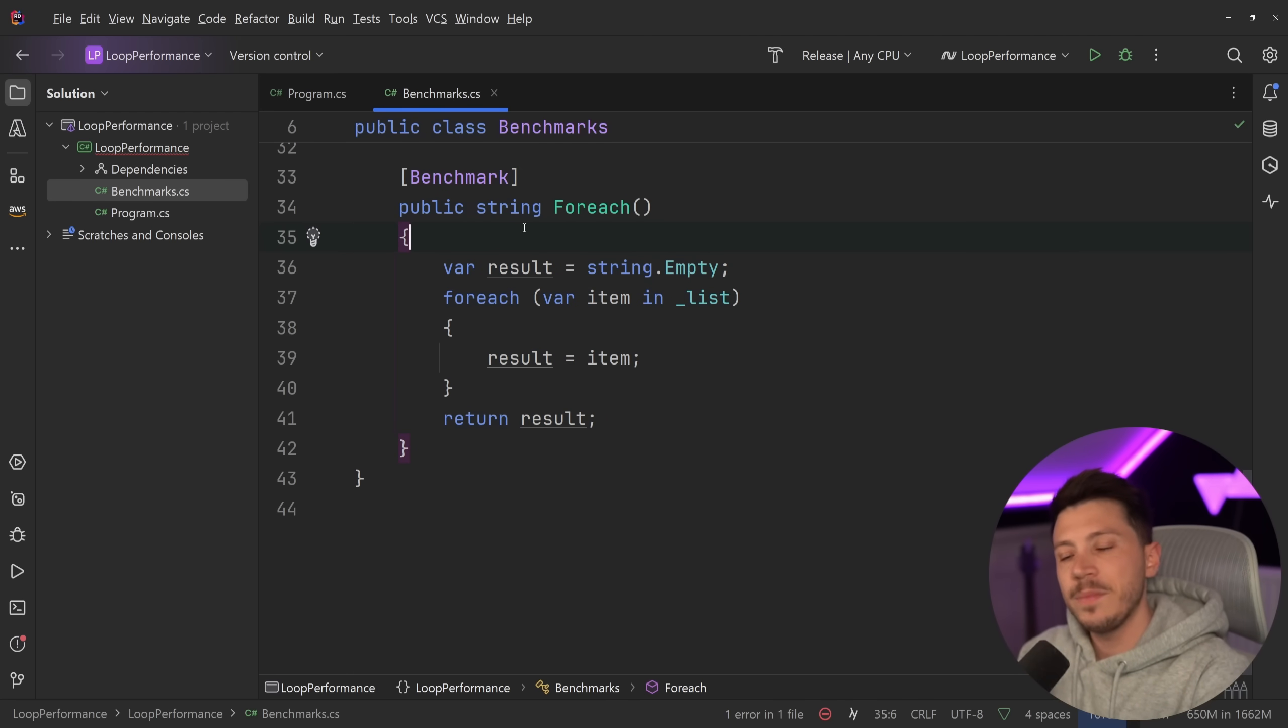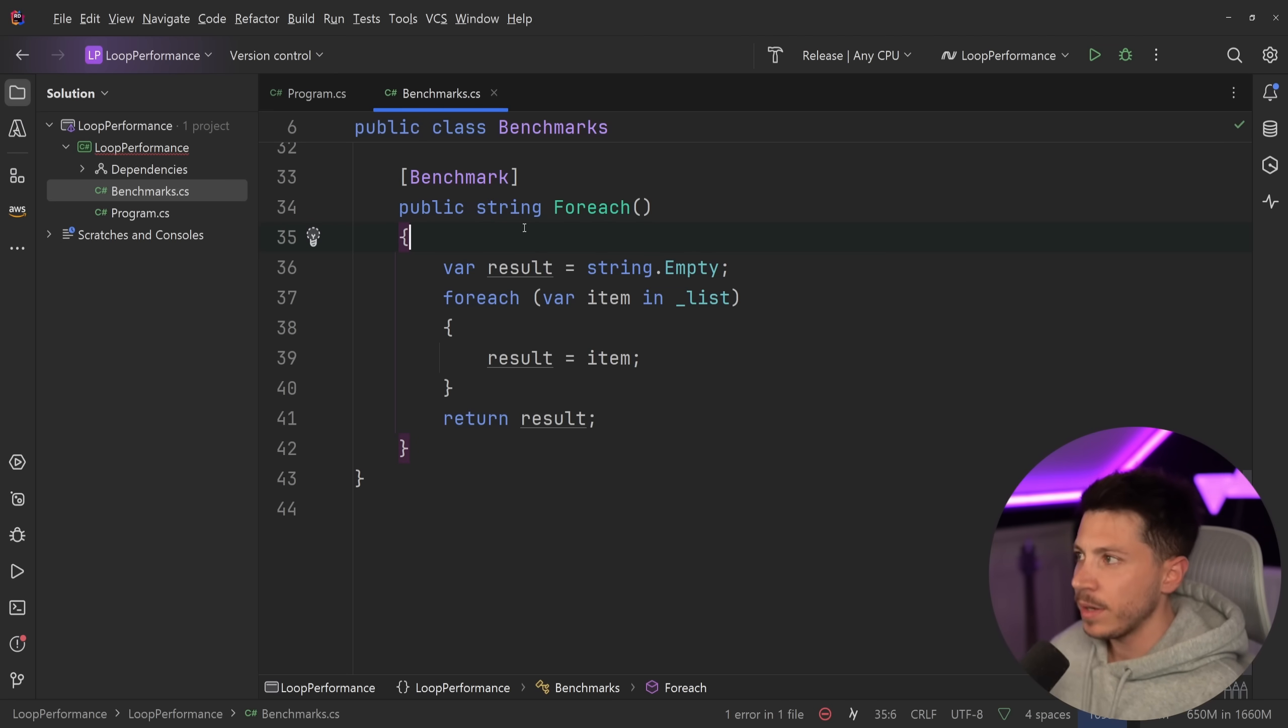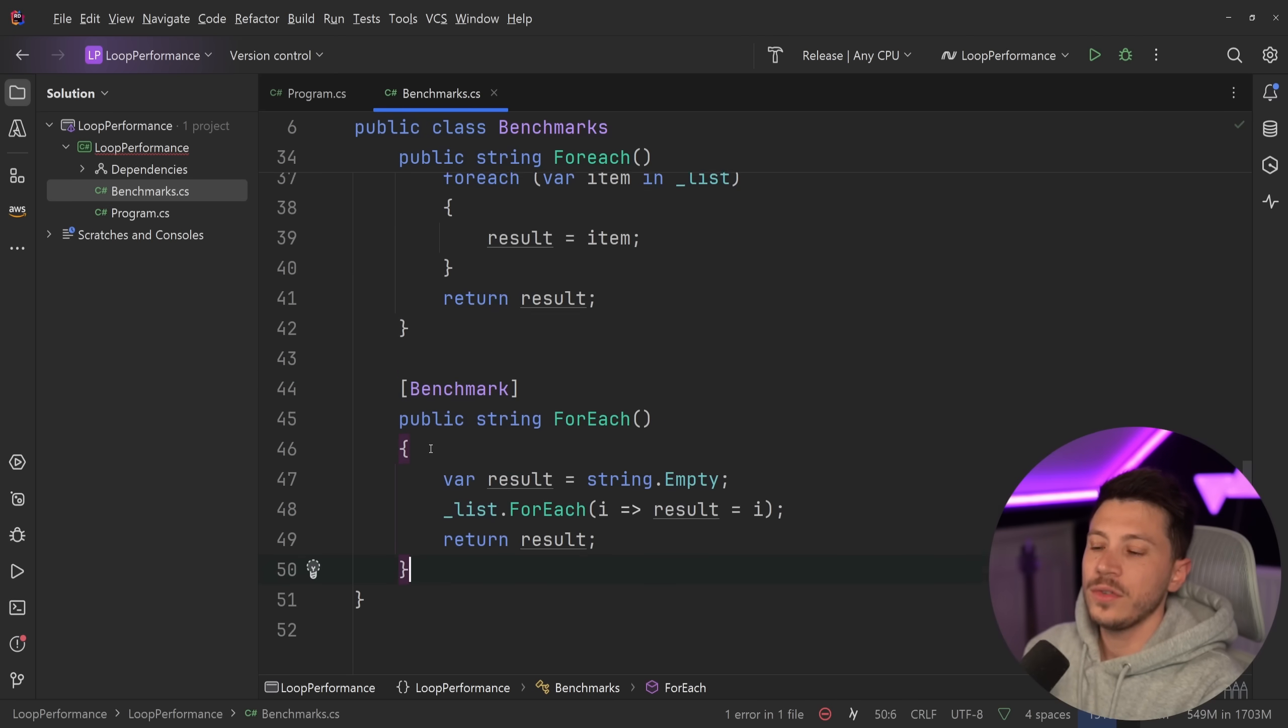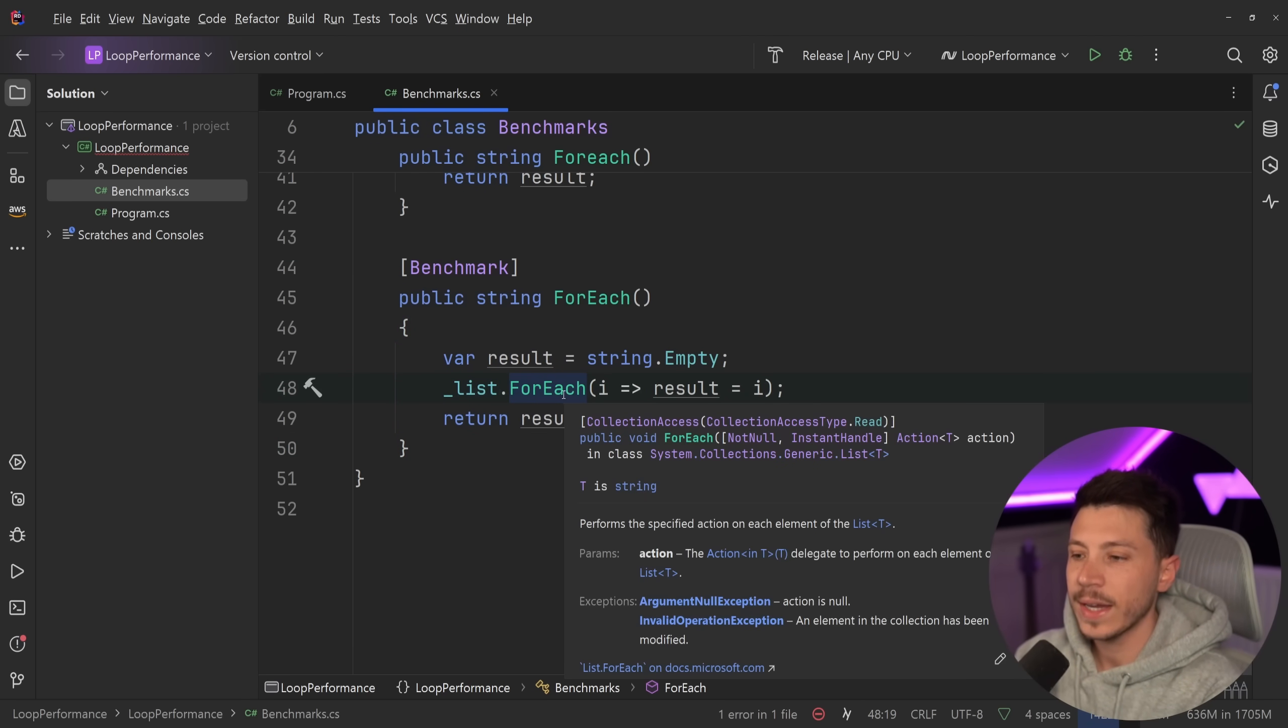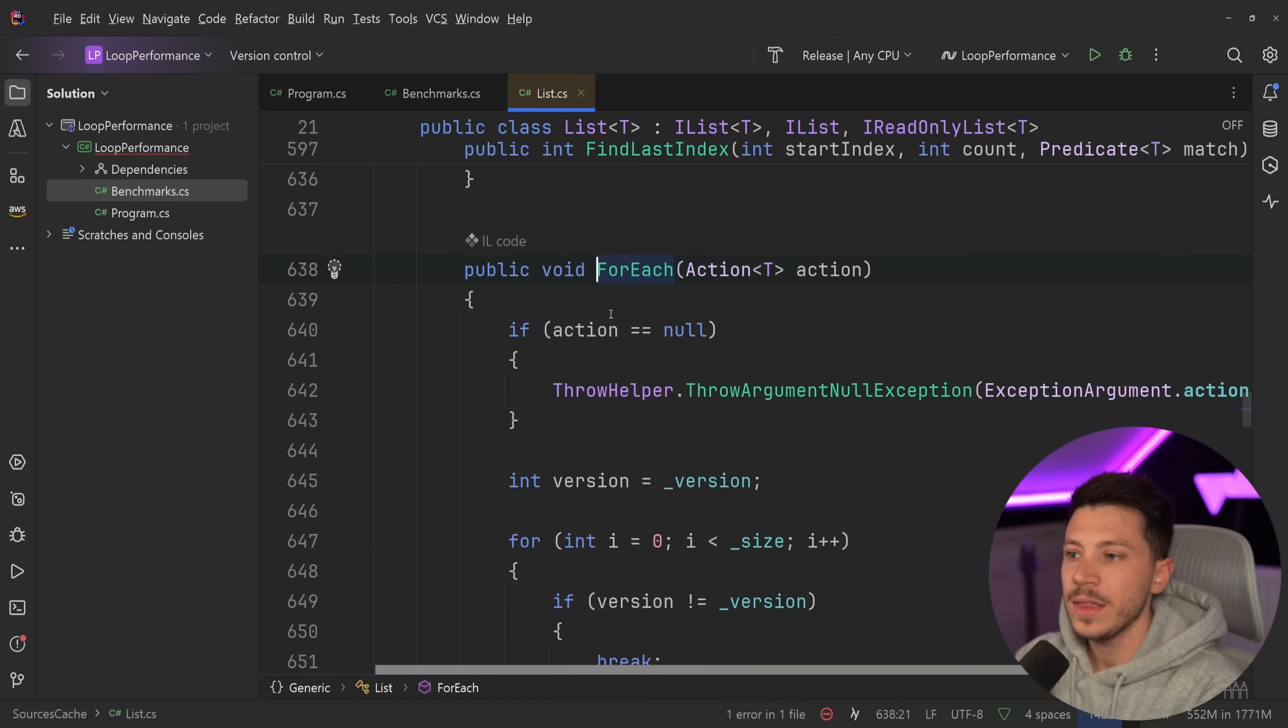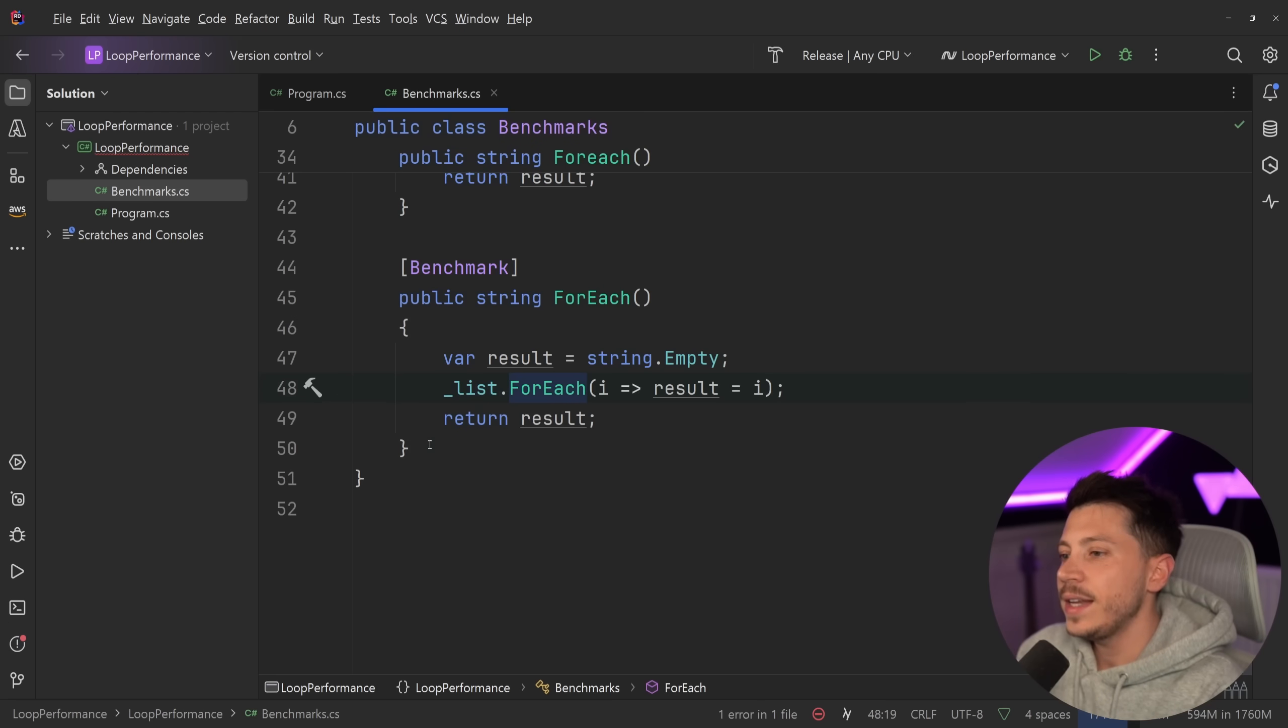And then you have, because this is a list, you have the for each method of the list, which many people, including myself in the past, thought that it is a link method, but it is not. As you can see over here, this looks like this. You just have the list dot for each. And yeah, it does look like a link method. But if we go in here, we're going to see that it is not a link method. It is part of list.